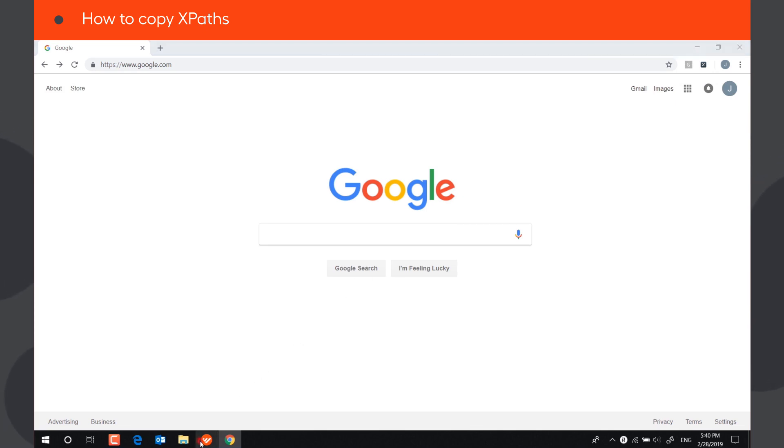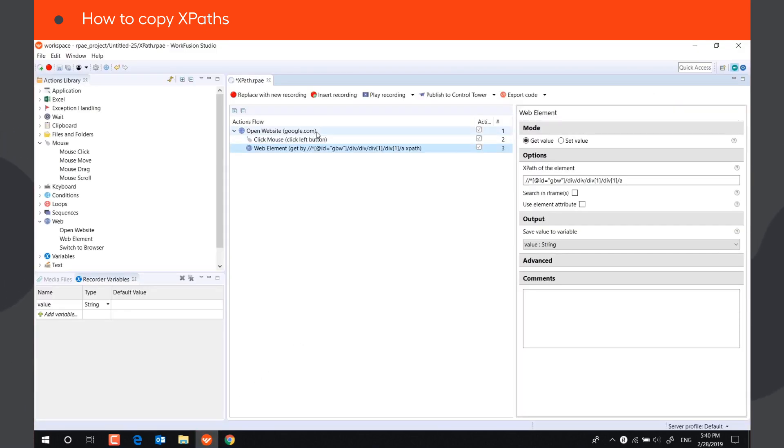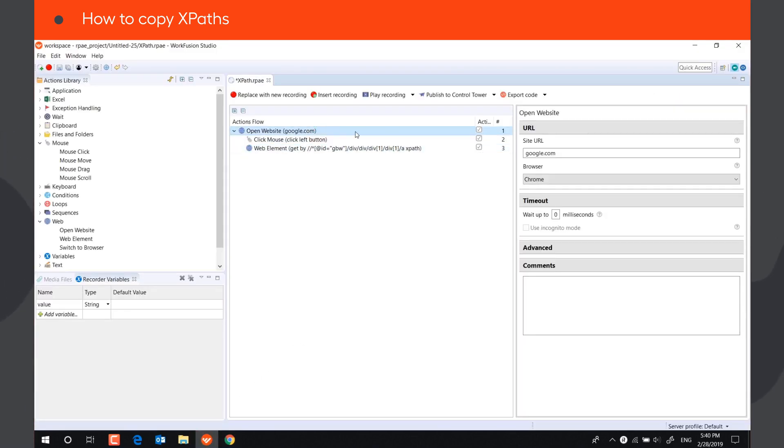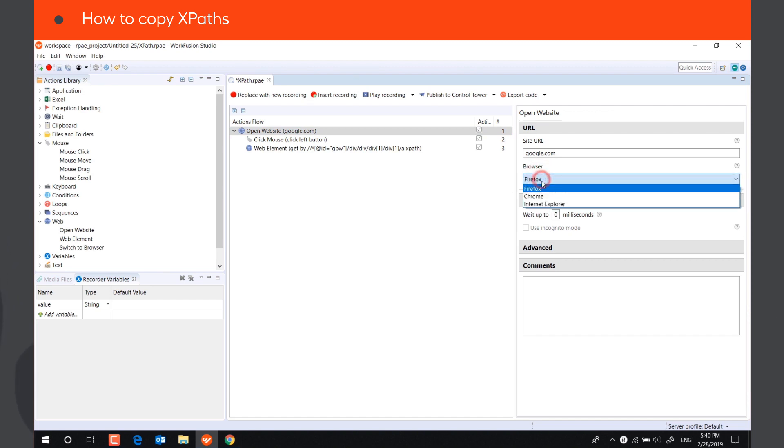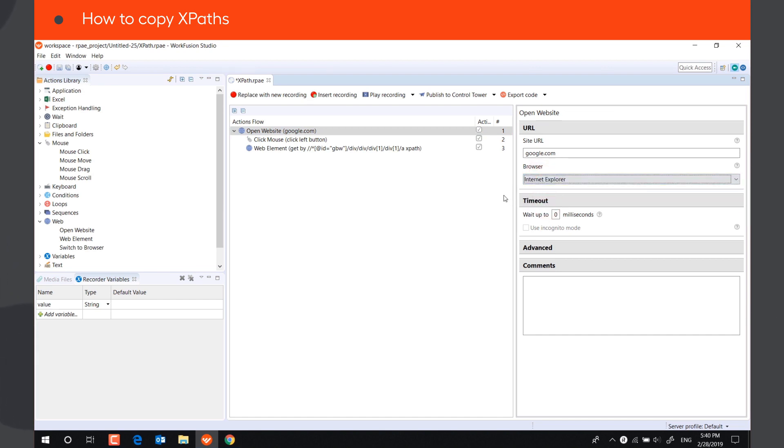In most cases, XPaths don't change when opening the website in different browsers, so you can use XPaths copied from Chrome and Firefox or Internet Explorer or vice versa.